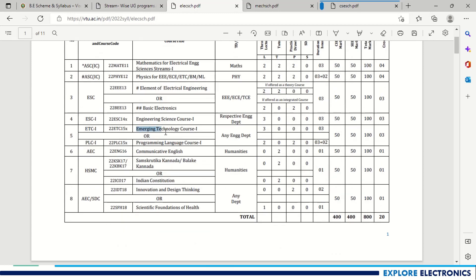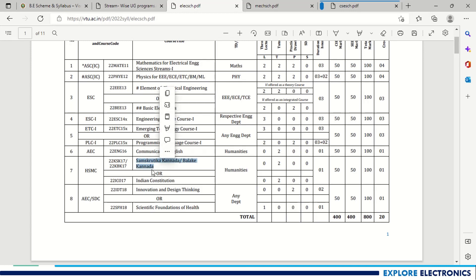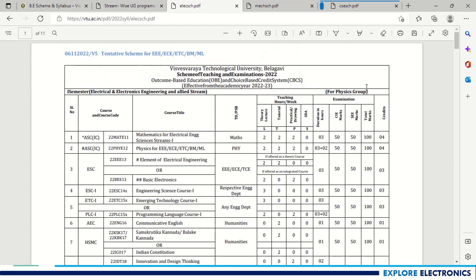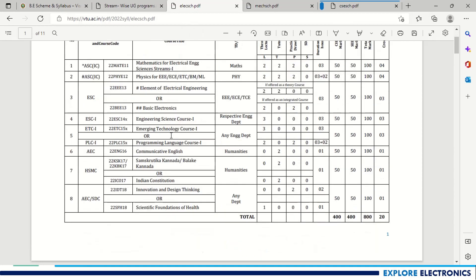The Emerging Technology Course 1 is given in the first semester and the Programming Language course in the second semester — that is why 'R' is marked. Similarly, if Kannada is studied in the first semester, Indian Constitution is given in the second semester. The same applies to Innovation Design Thinking and Scientific Foundation of Health. This covers the Physics group subjects for the Electrical and Electronics Engineering and allied branches scheme.